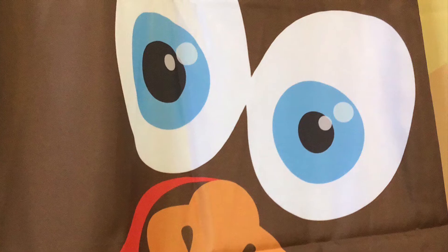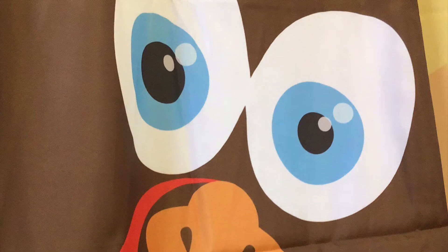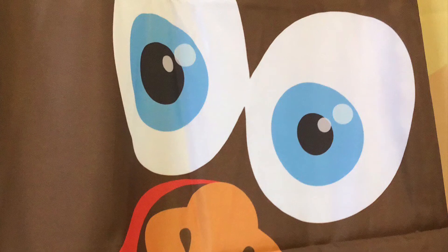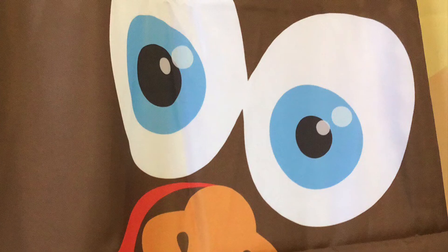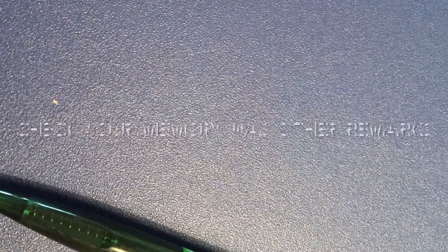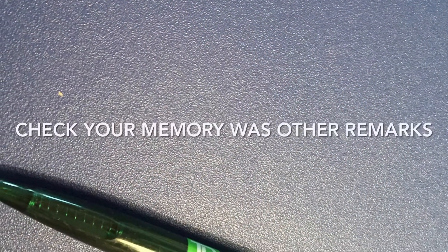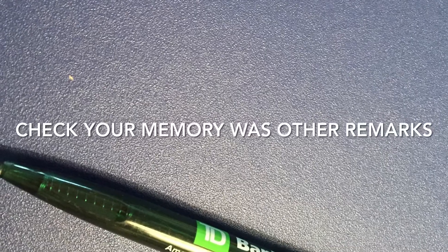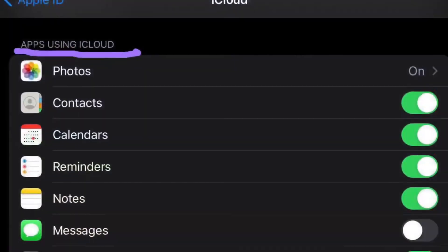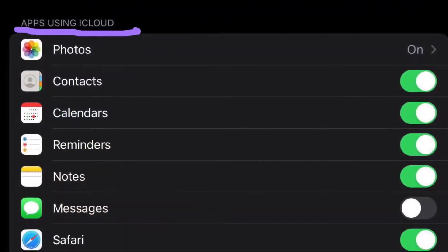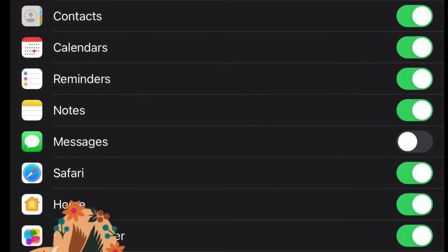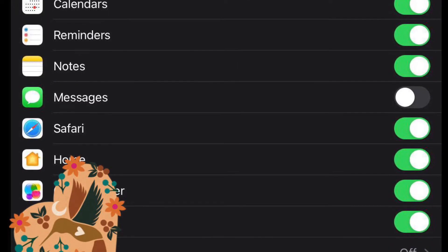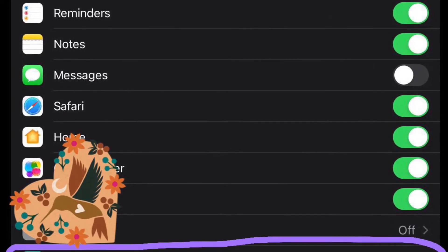I kept getting this error and couldn't figure it out. The only thing I kept coming across was: turn off your iCloud or something like that. I don't have my iCloud on — it is off — and I kept getting the error message.